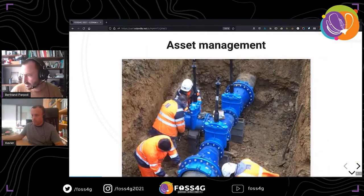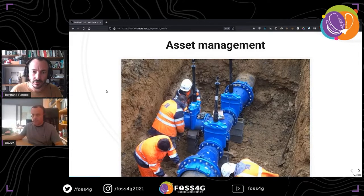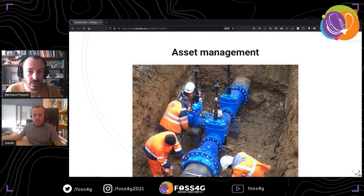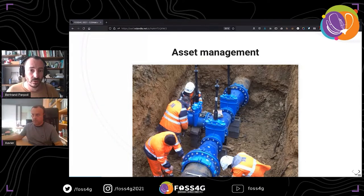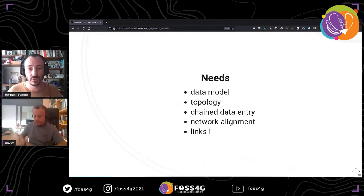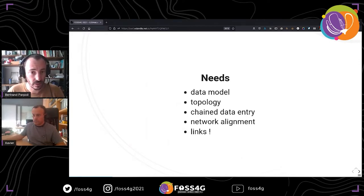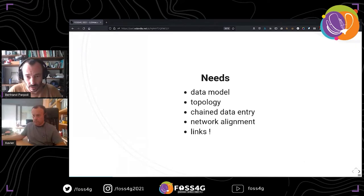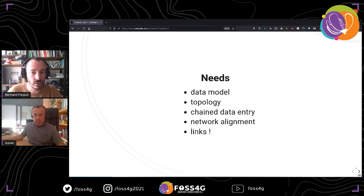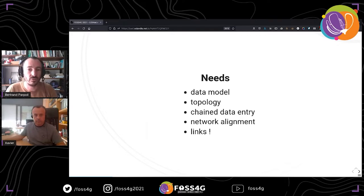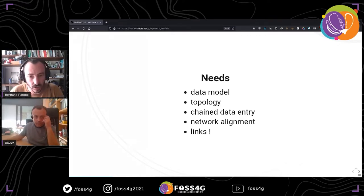Among our clients, several are infrastructure network operators. They have specific needs because they are required to constantly and precisely monitor the location, status, and evolution of their assets. So we can abstract some generic requirements from their use cases. First, the data model is business specific. The data must be topologically correct. Operators need to align their network with the ground data they get. Field operators need simple and usable entry forms. And the network operators live in a complex ecosystem — they have to link tools and data for GIS, modeling, or statistical use.